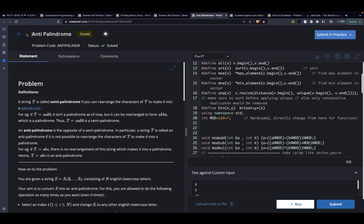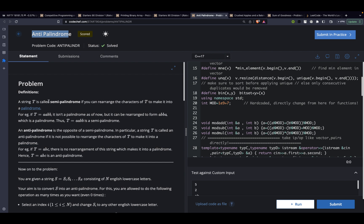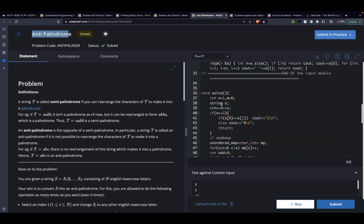The next problem is antipalindrome. A string t is called a semipalindrome if you can rearrange the characters of t to make it a palindrome. Given a string s, if any permutation of it is a valid palindrome then the string is a semipalindrome. Our task is to make the string an antipalindrome — meaning there is no way to form a palindrome by rearranging its characters. We have to minimize the number of operations required to achieve this.